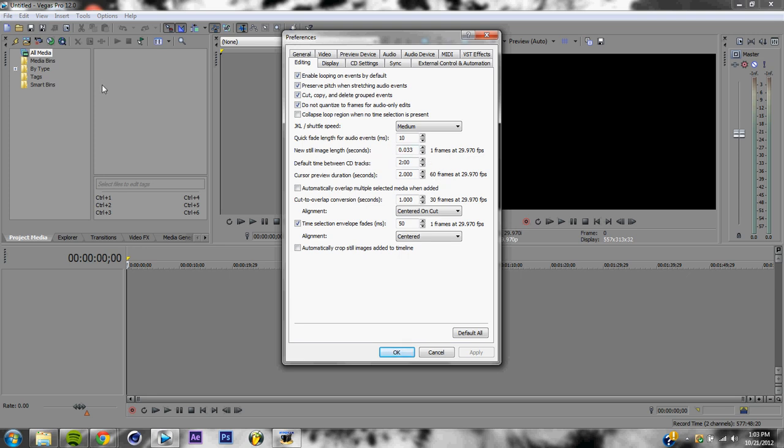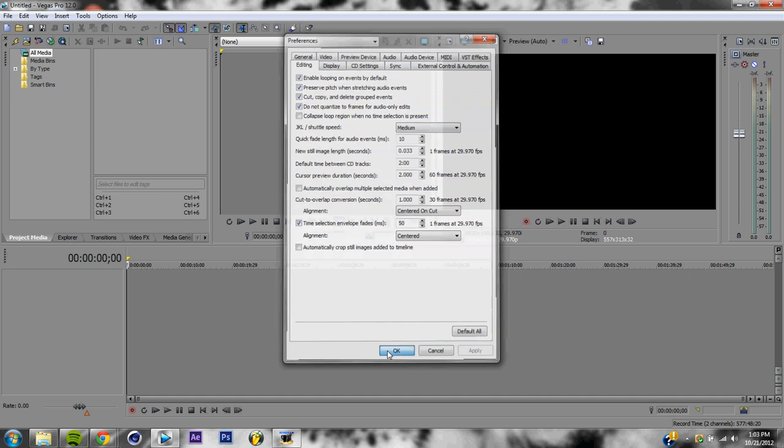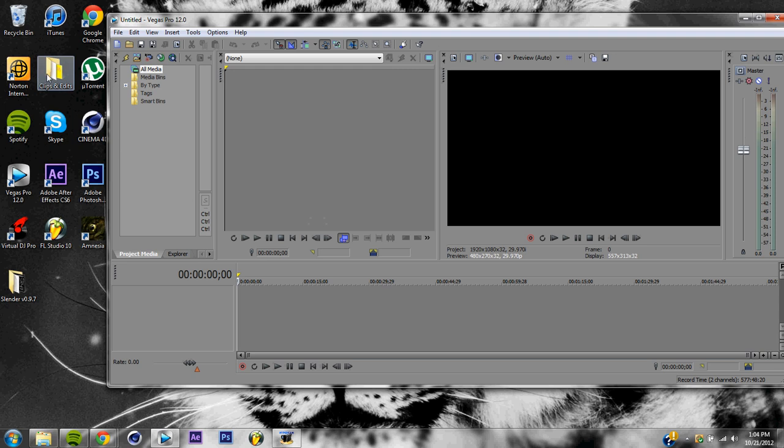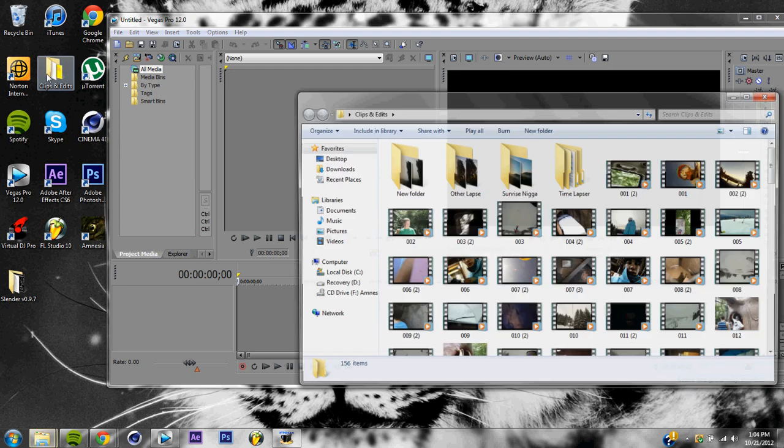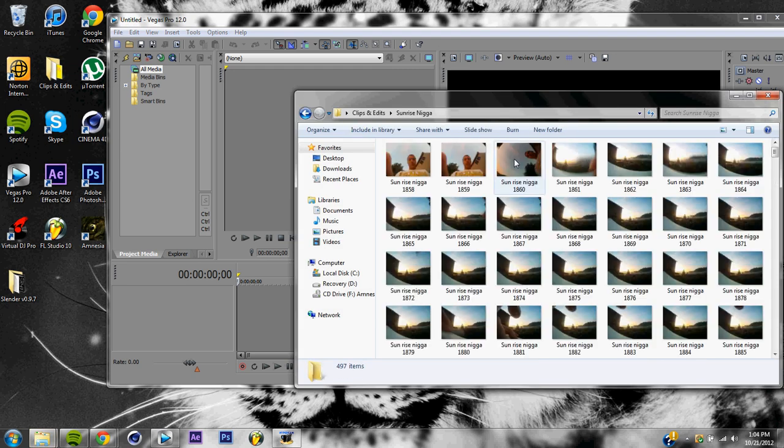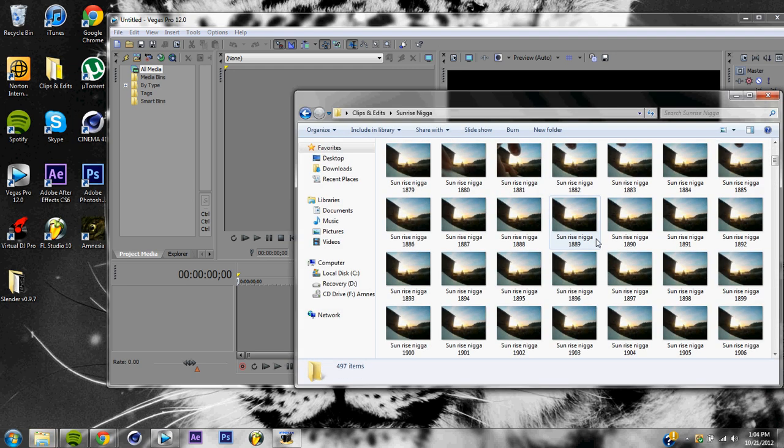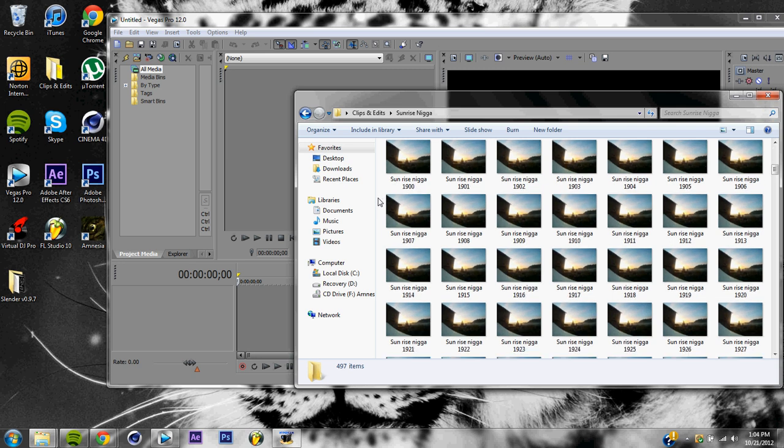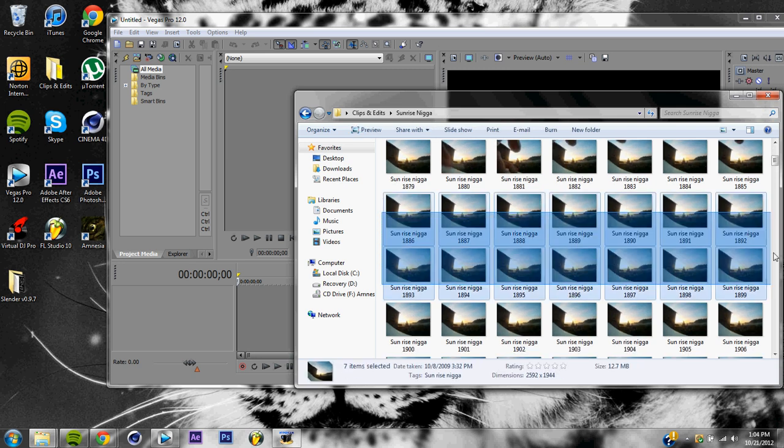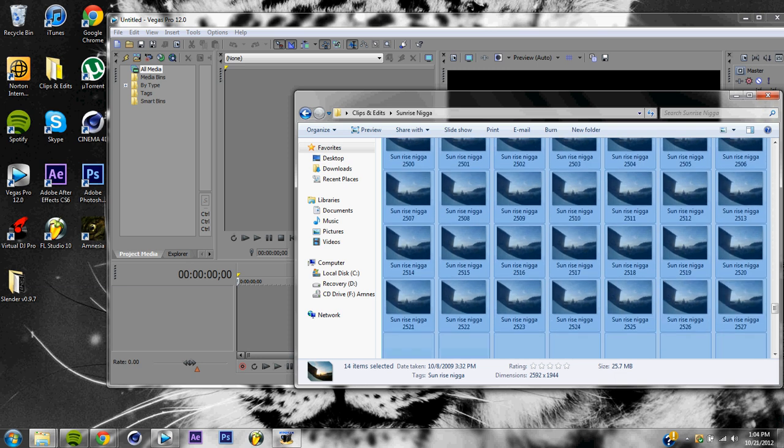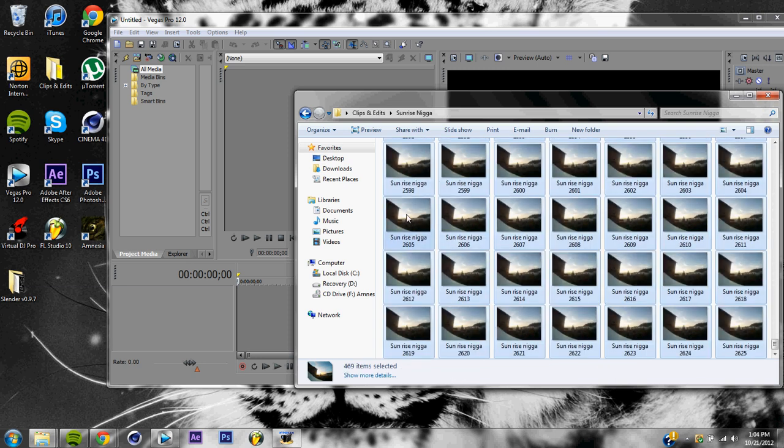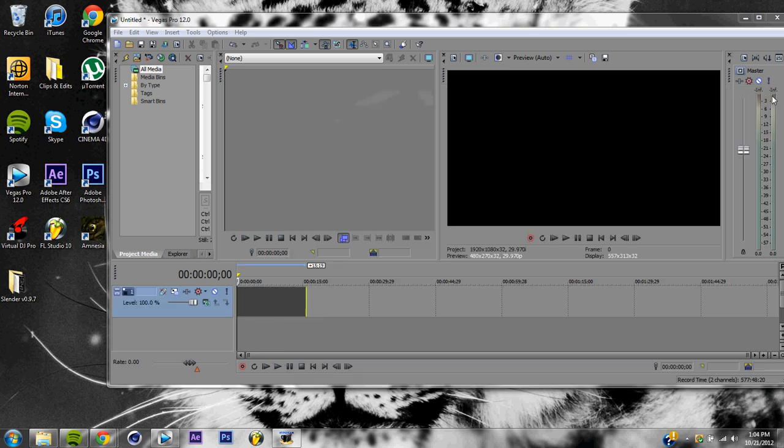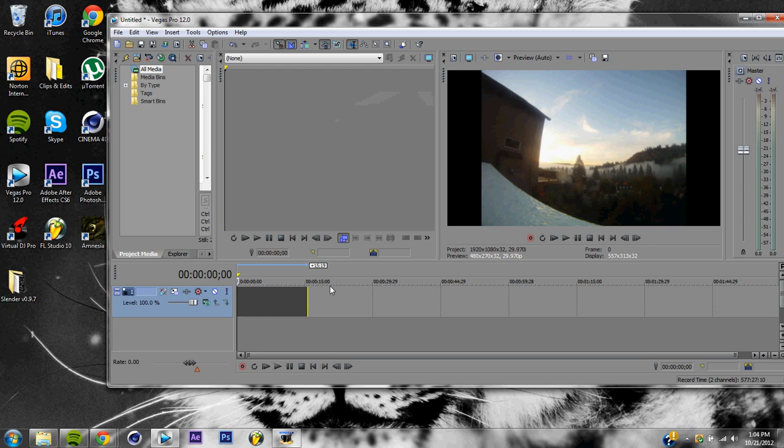Next thing we're going to have to do is get our photos. Find your time lapse photos. Once you are there, select all of them that apply, drag onto your timeline all the way to the left and then release. So now you have everything and it's about 14 seconds long.